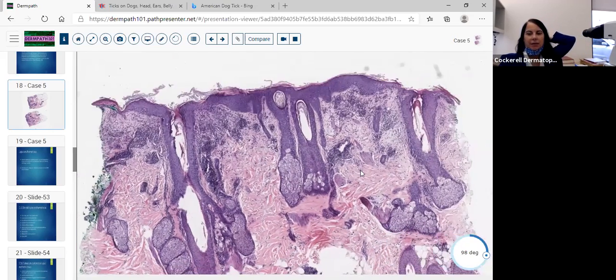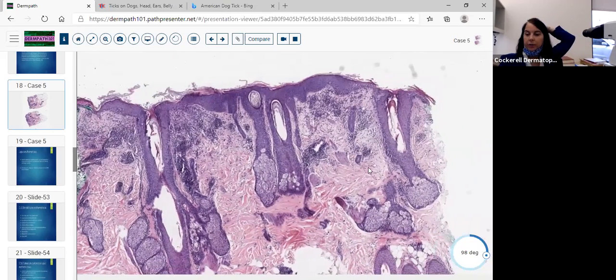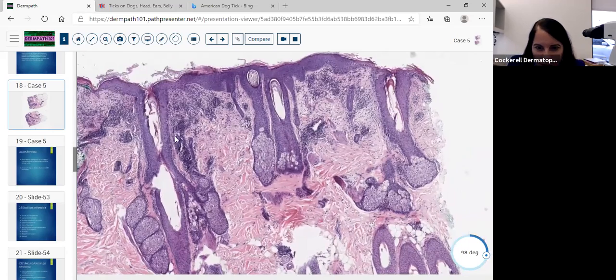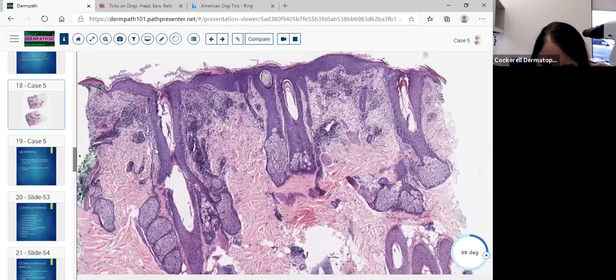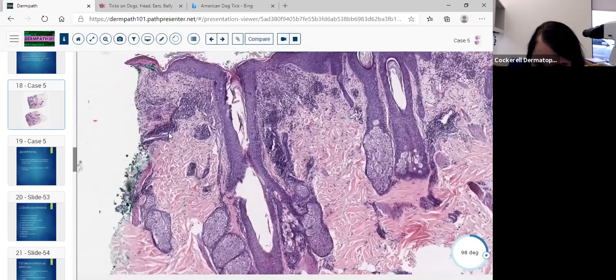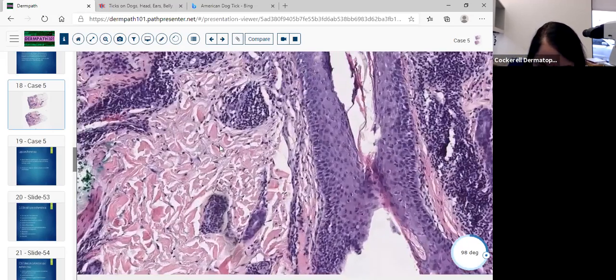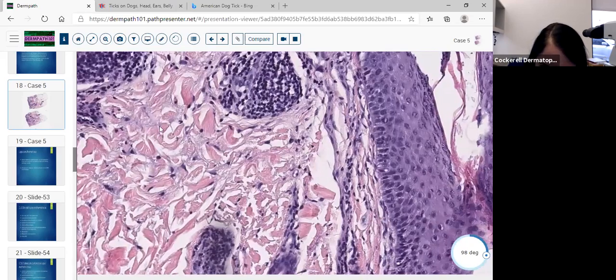Lupus is at the top of our differential. On higher power, right away you need to check for mucin. If you start thinking about lupus, check for mucin.